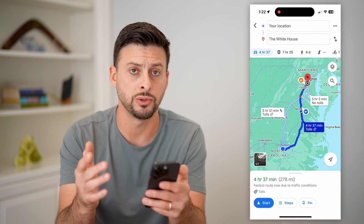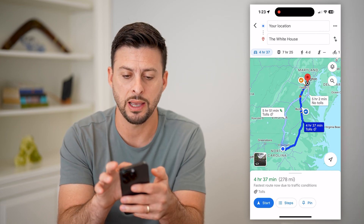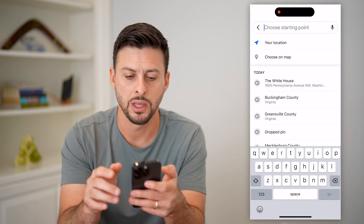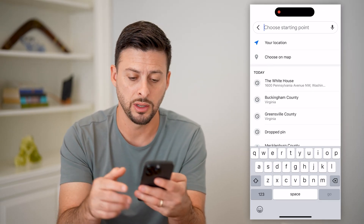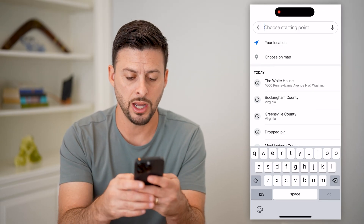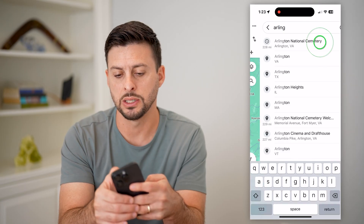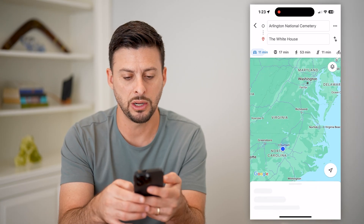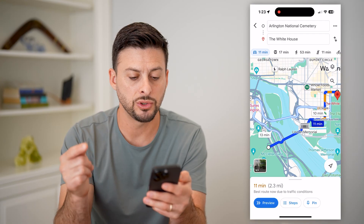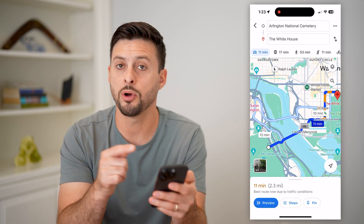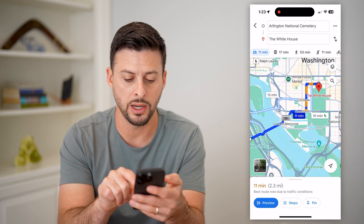If I don't necessarily want that, I can change it just by tapping on 'your location' at the top. And then it says 'choose a starting point.' From here, I'm just going to type in Arlington National Cemetery. And there you can see it will start from Arlington National Cemetery to the White House.